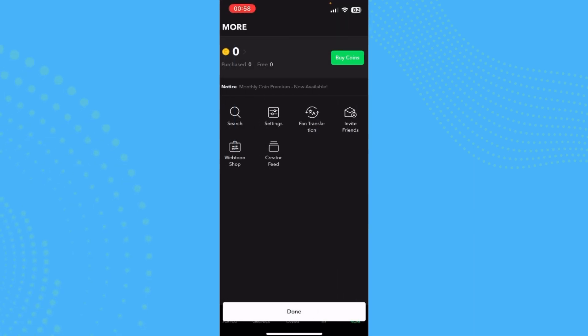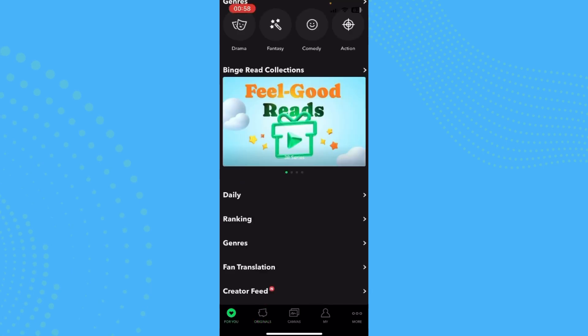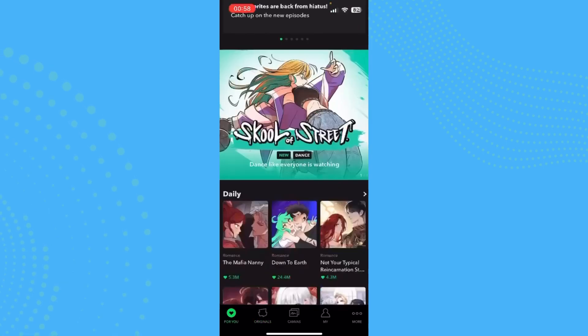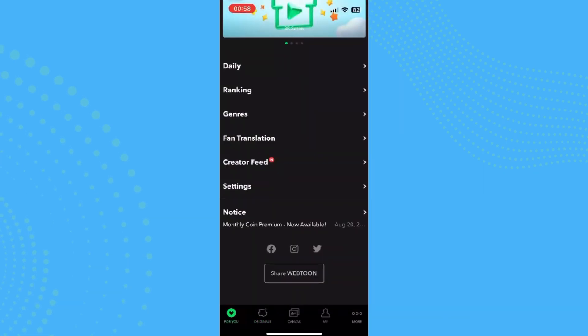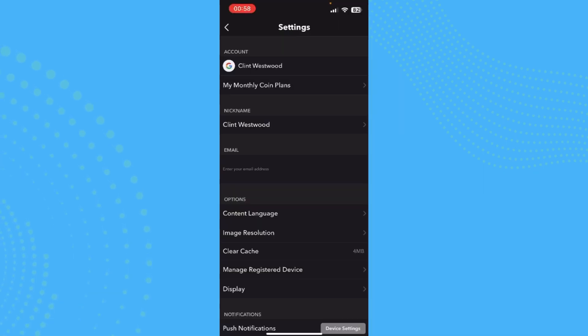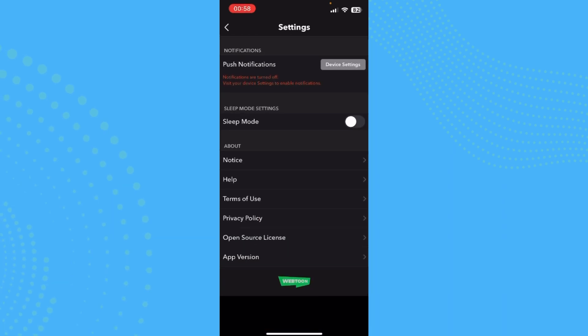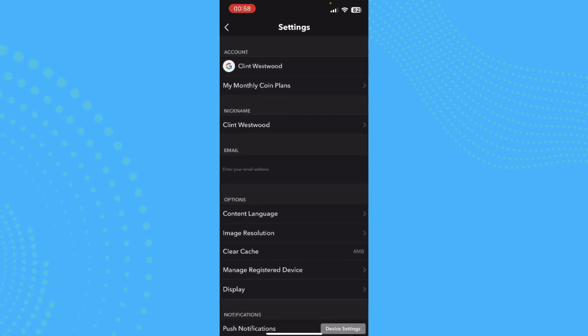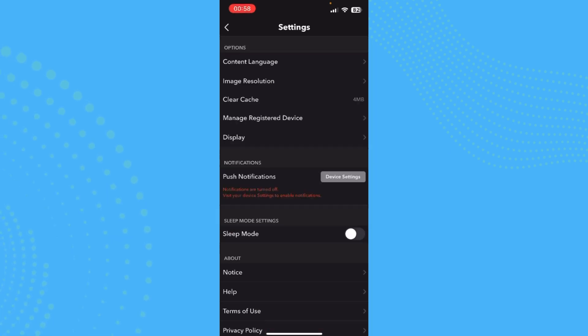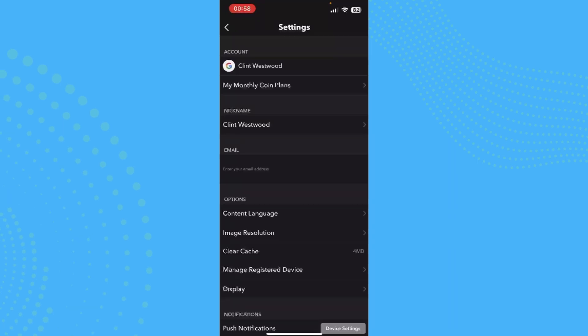Go ahead and open Webtoon first, and once you're here, all you need to do is scroll down to find the settings option. Tap there and scroll down, and you can see that there's no option for your age.